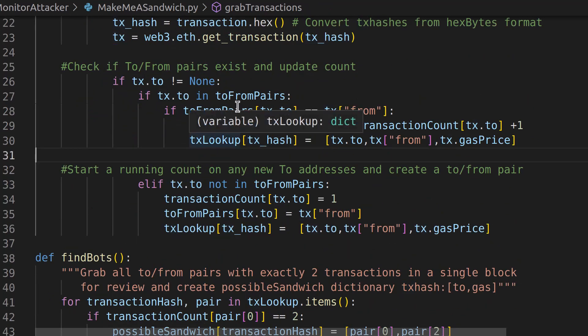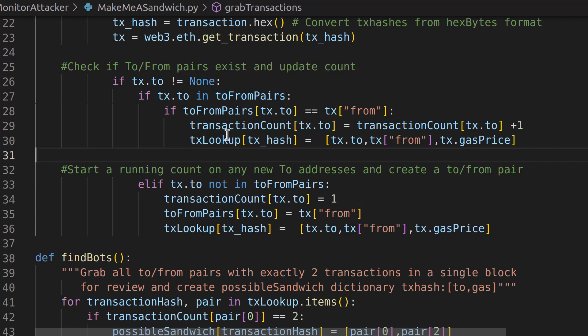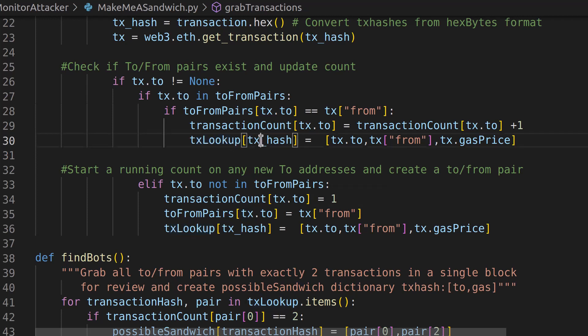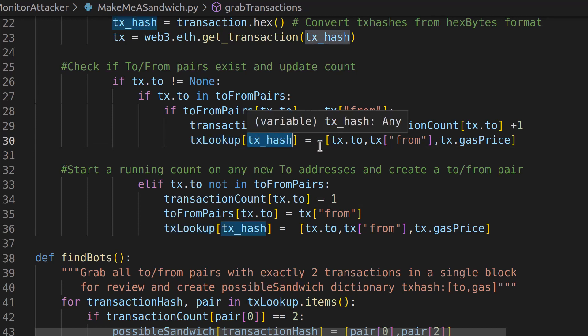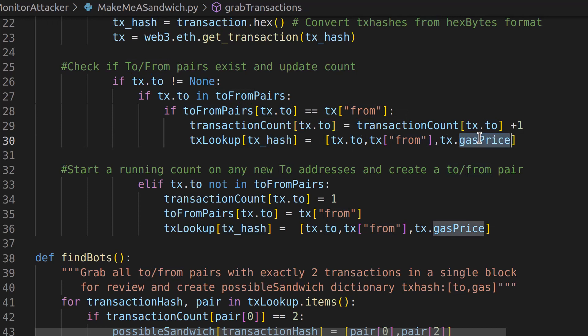But now when we check our 2 from pairs, we do everything the same in both of these if statements, but we also create a TX lookup that has the transaction hash that gives us the 2, the from, and the gas price. That's it. That's the only thing that changed in all of that code.